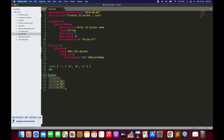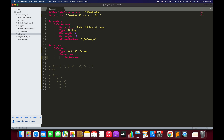Now let me remove the plain Ref for S3 bucket name and instead use the Join function. I'll use Join followed by square braces. The first parameter is the delimiter — hyphen — followed by a comma, and then the list of values. The first value in the list will be a Ref to S3 bucket name, which is the string that the user enters.